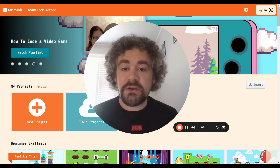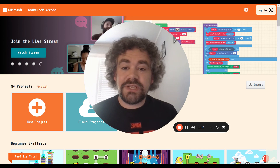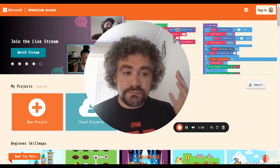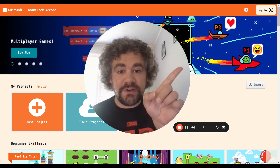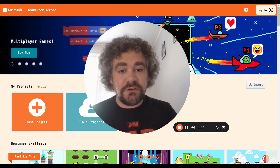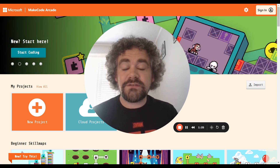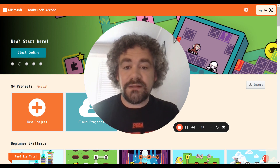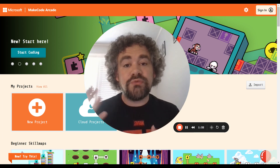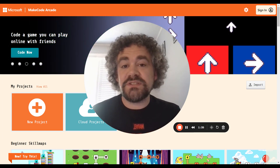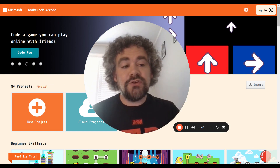MakeCode Arcade is designed by Microsoft, and it is pretty easy to use. The first thing you need to do before you start coding with MakeCode Arcade is click that little button that says Sign In. Students sometimes forget that — don't forget to sign in. By clicking on the Sign In button, you will have the option of signing in through a Google account, through a Microsoft account, or through a Clever account. For teachers using this for students, you probably already have one of those services your school is using, so they can sign in with their school accounts.